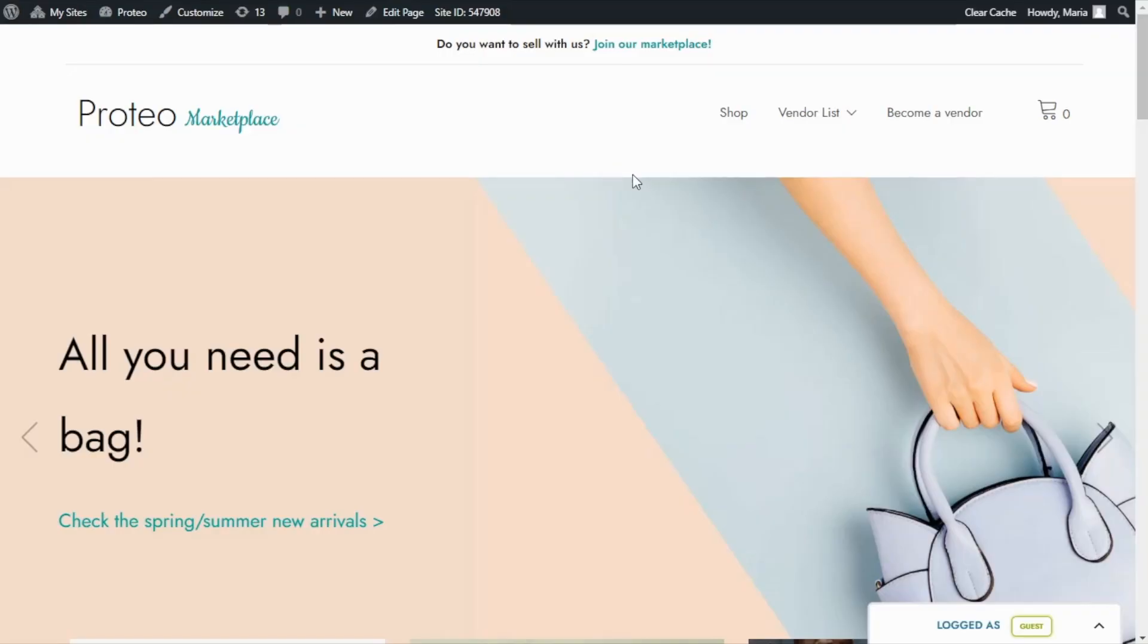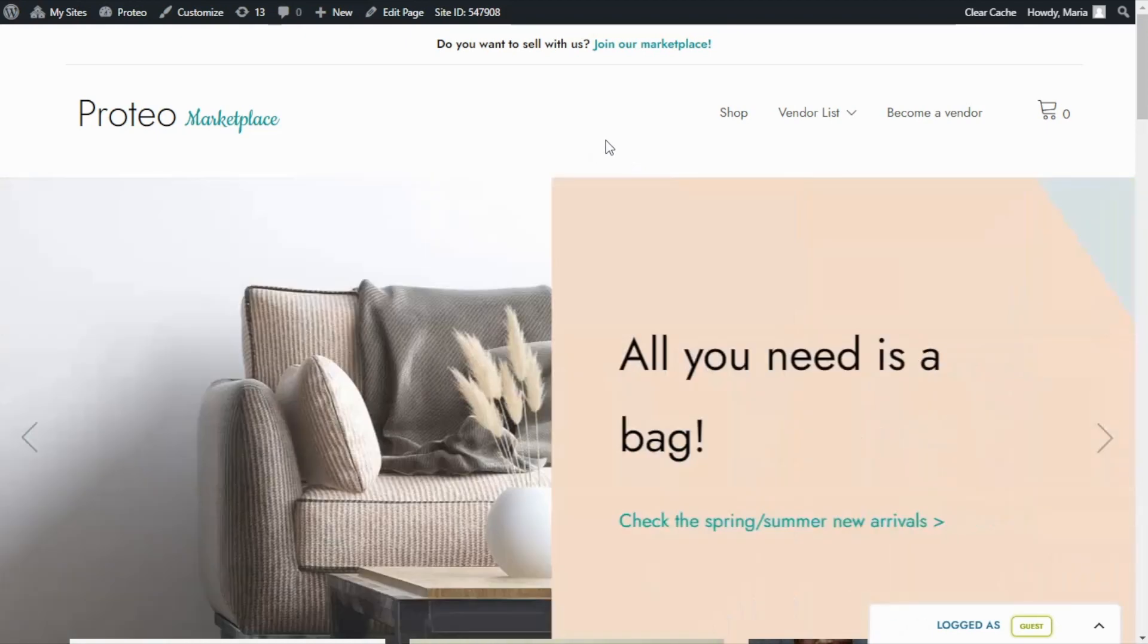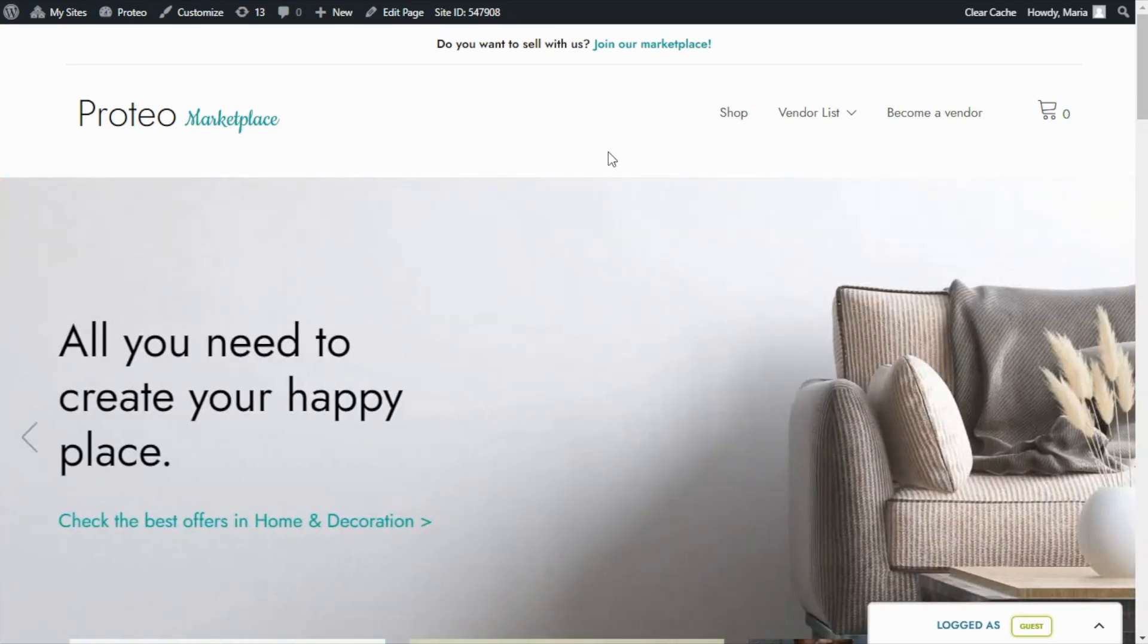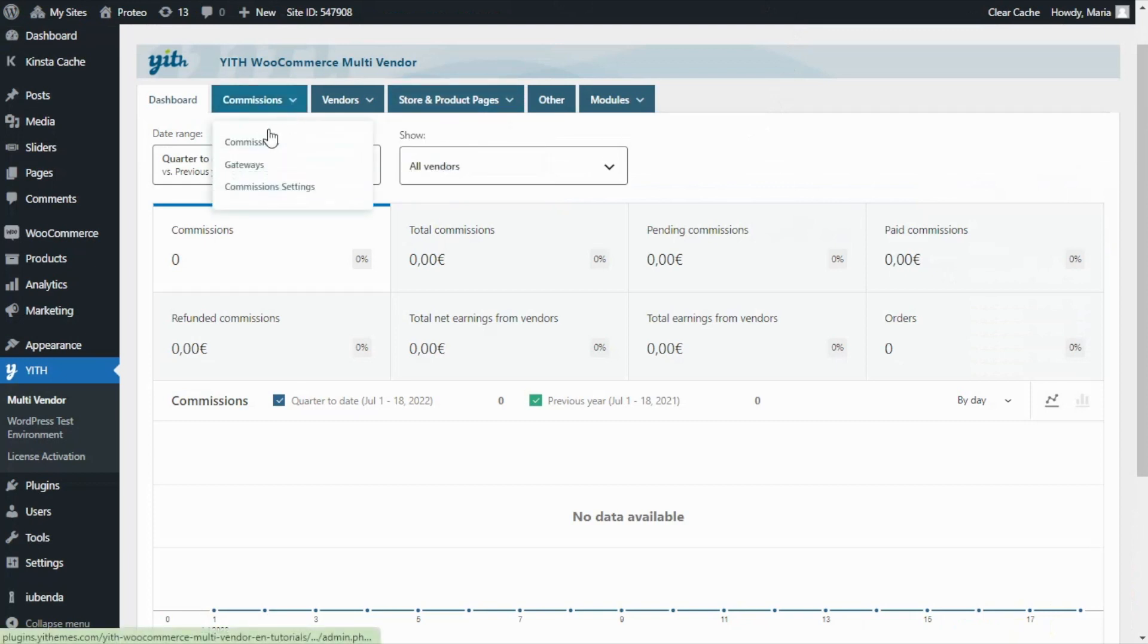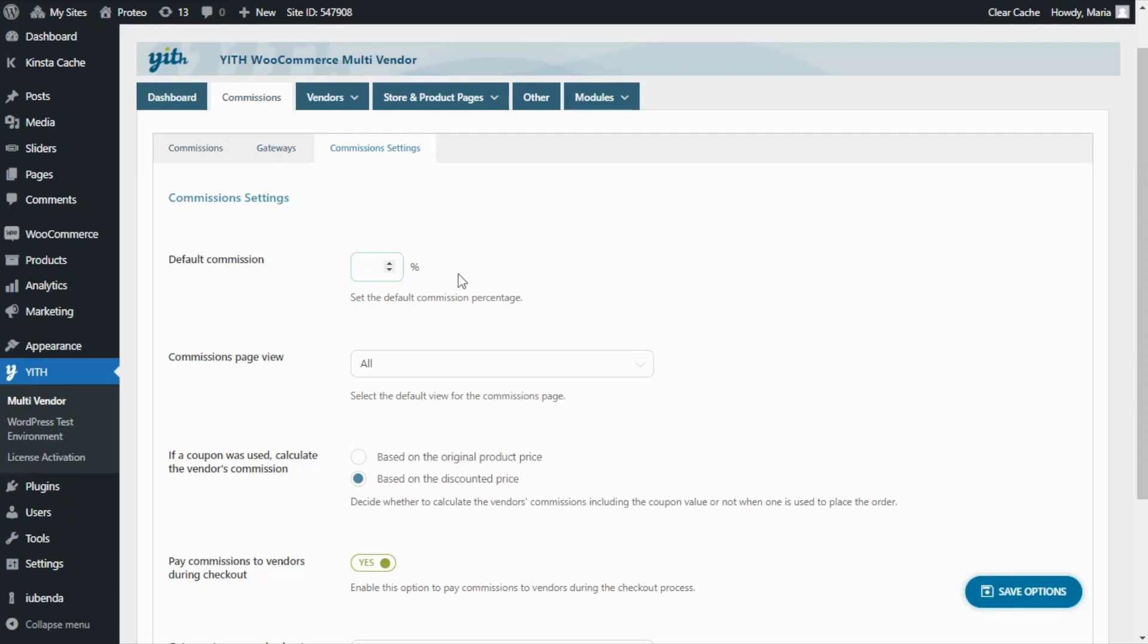As we mentioned, today we're going to see how we can set a global commission for all vendors and how this value can be overwritten for specific vendors. To begin, let's go to our plugin. First we're going to see the global commission rate. For this we need to go to the Commissions tab and click on Commissions Settings. Inside this tab, as we can notice here, there is a specific field to set the default commission, so the value that we enter here will apply to all vendors registered on our store.